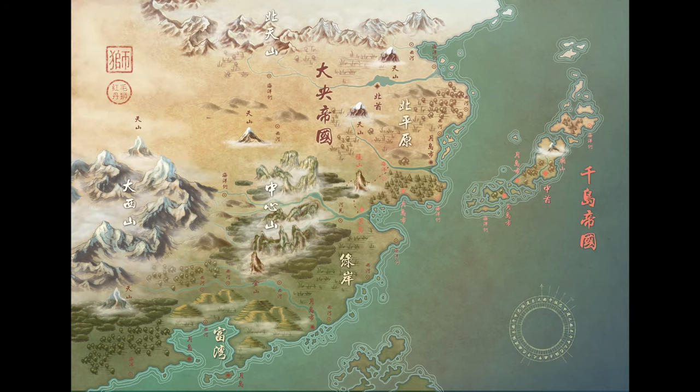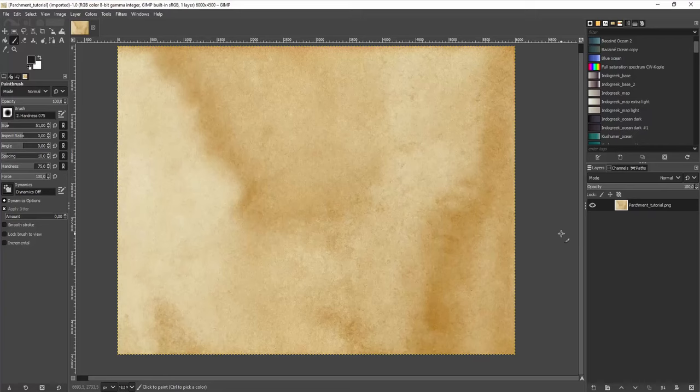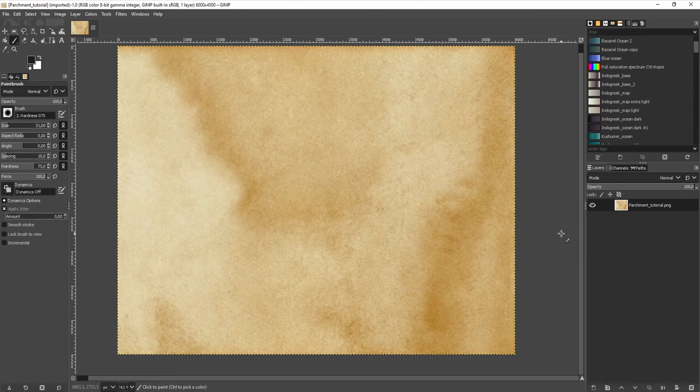So let's get started. Alright, we're here in GIMP, and I will walk you through all the basic functionalities that we're going to use in this tutorial. There's going to be a lot of information if you're getting started, so I will put timestamps in the description below so you can revisit things later. I will walk you through the basic interface first.